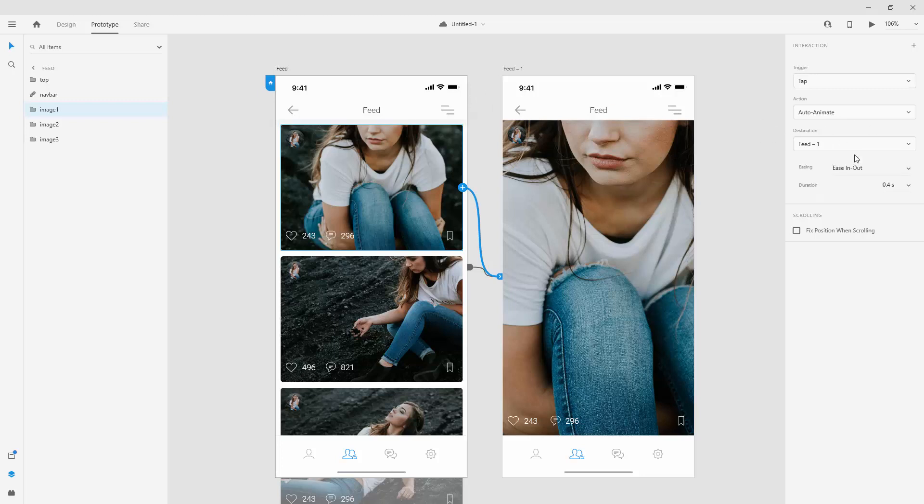Finally, we have easing. So we have none. Ease in, out, out in, snap, wind up and bounce. So obviously, whichever one of these you choose, easing is going to look a bit differently.